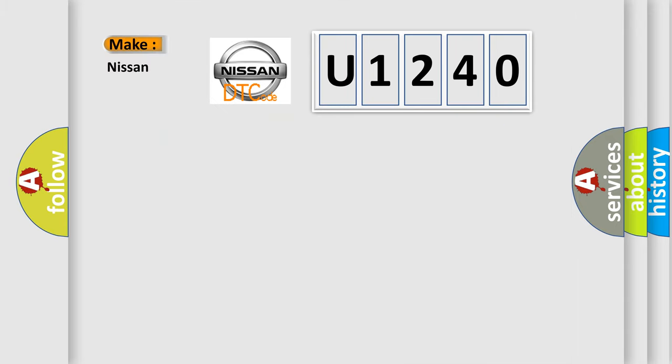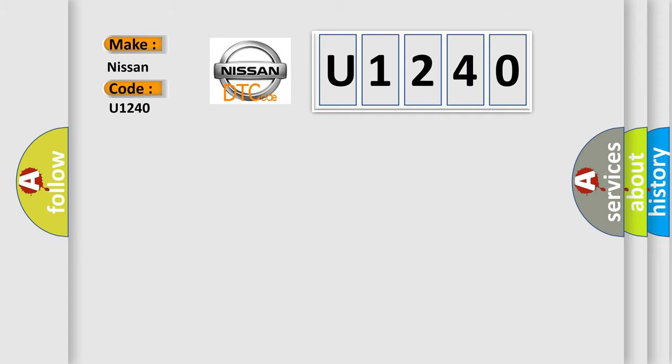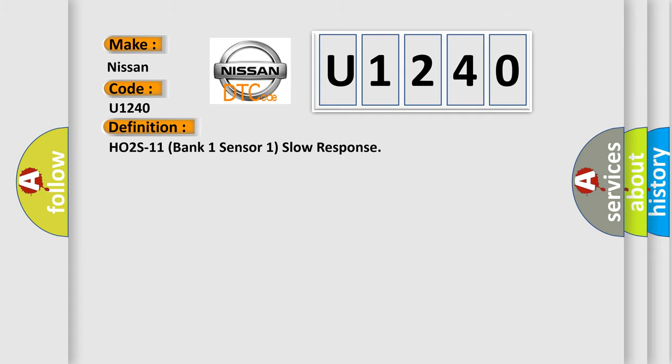what does the diagnostic trouble code U1240 interpret specifically for Nissan car manufacturers? The basic definition is HO2S11 bank one sensor one slow response. And now this is a short description of this DTC code.